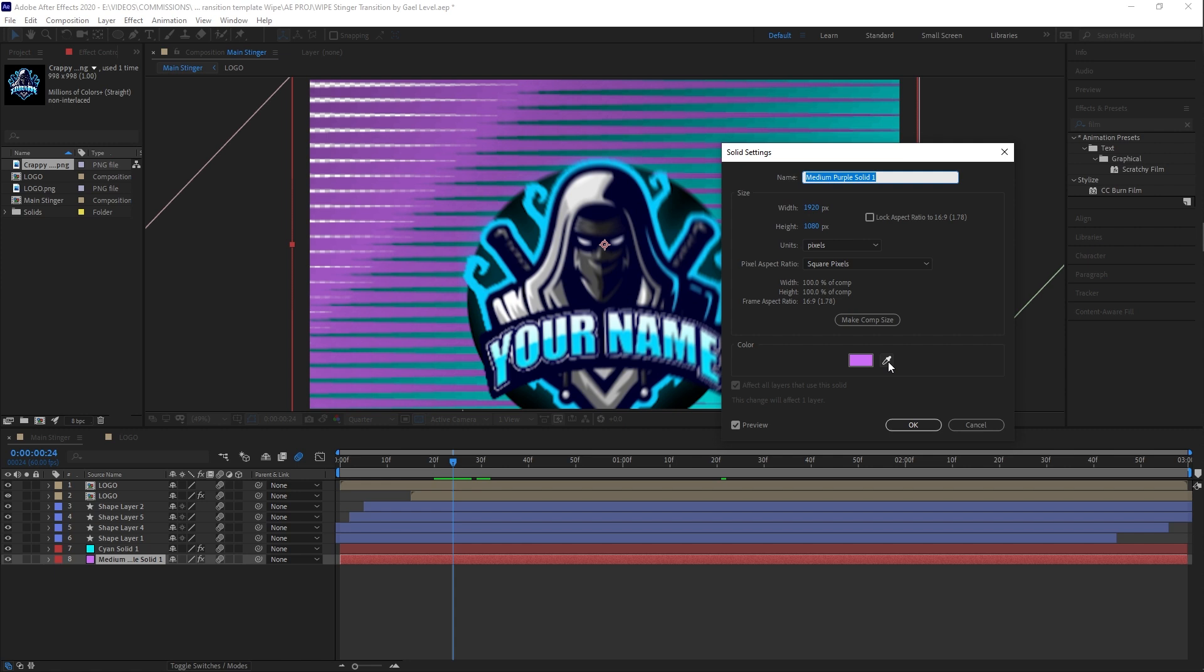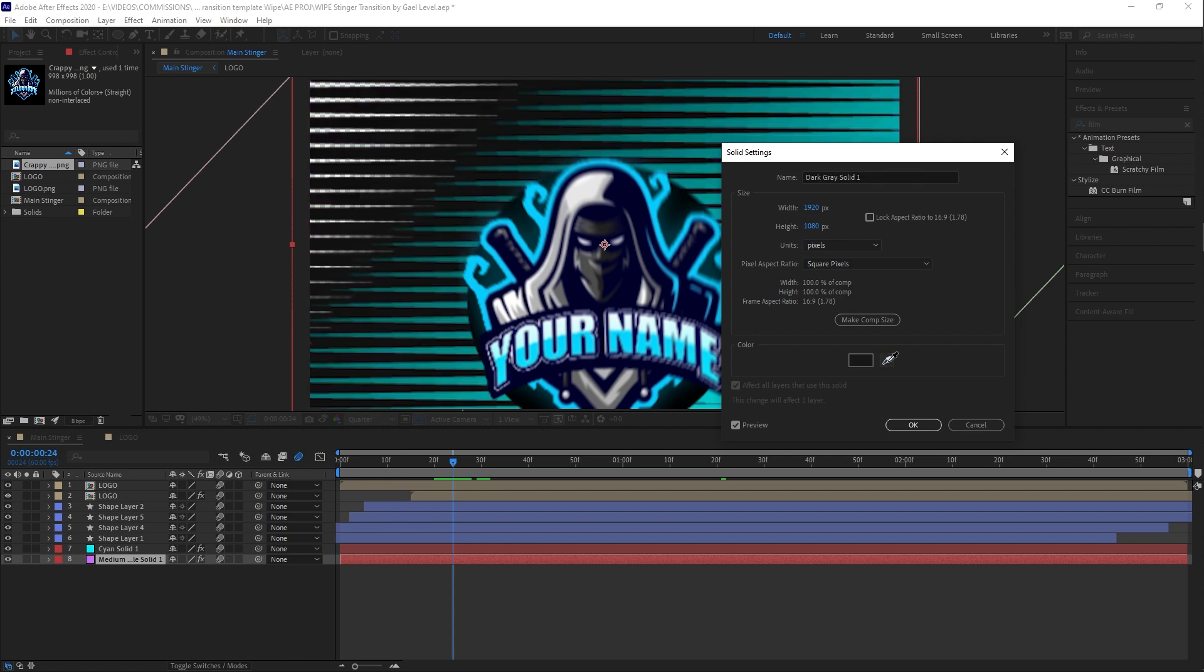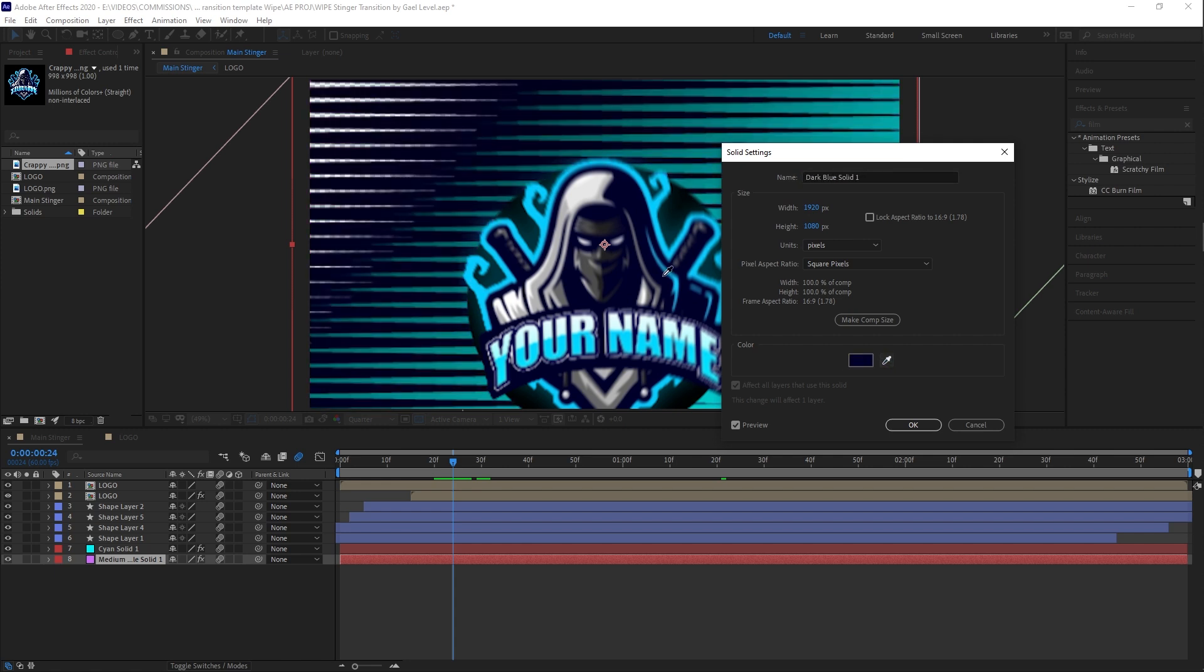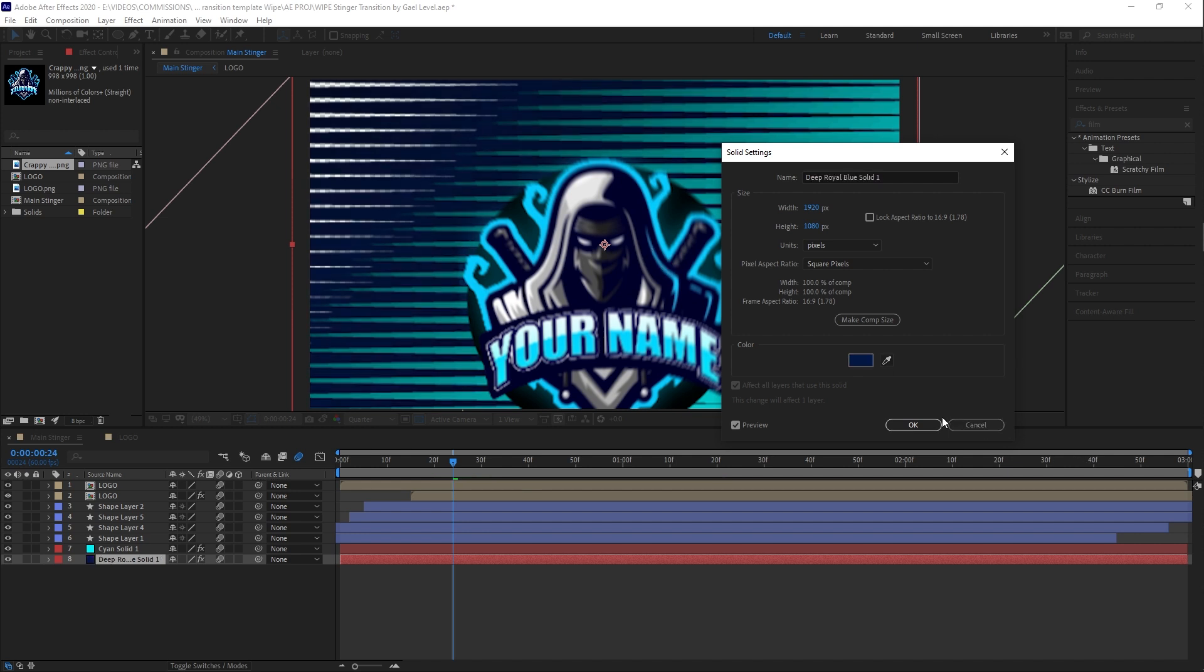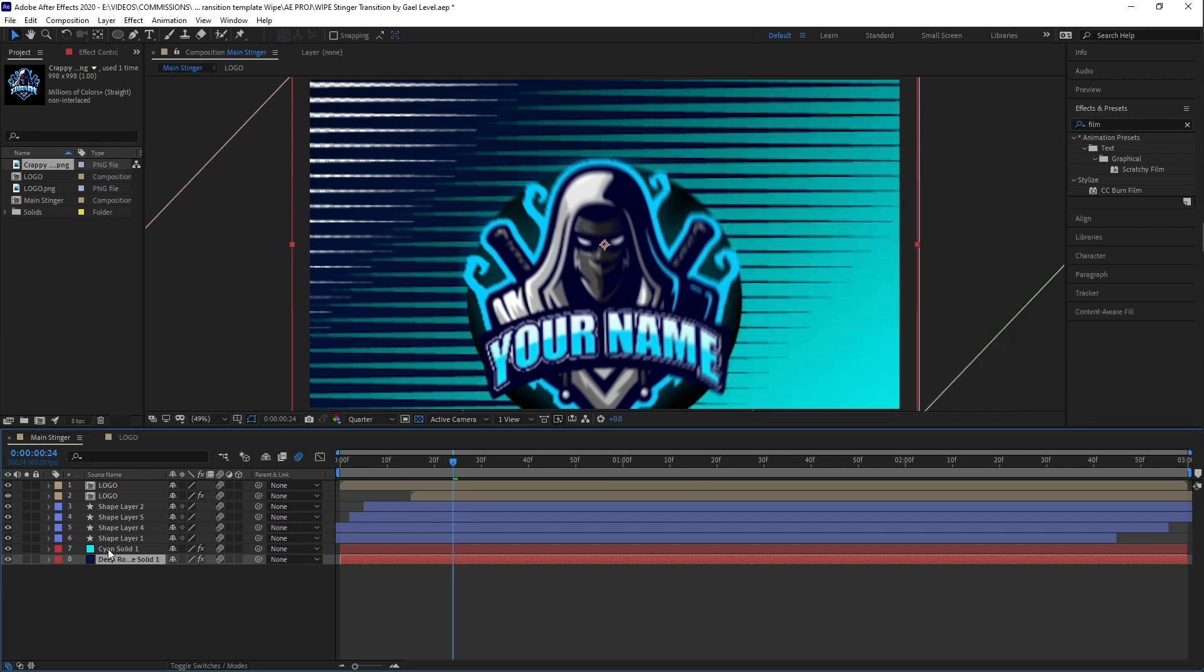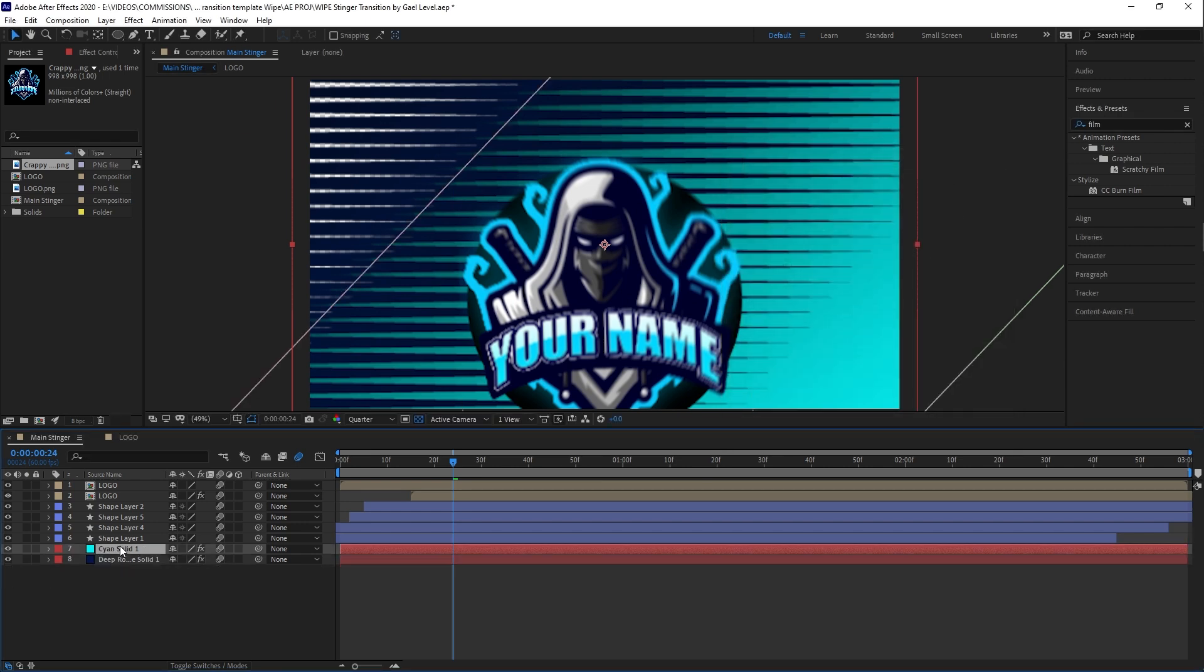I suggest going here, picking the color picker, and then selecting one of the colors from your logo. I like this one. Click OK. Second one. I'm going to press control shift Y.